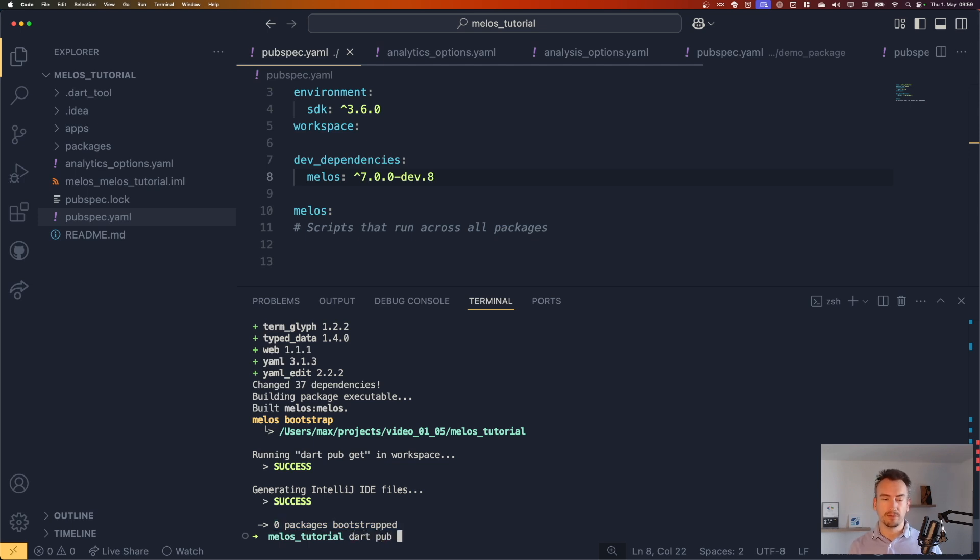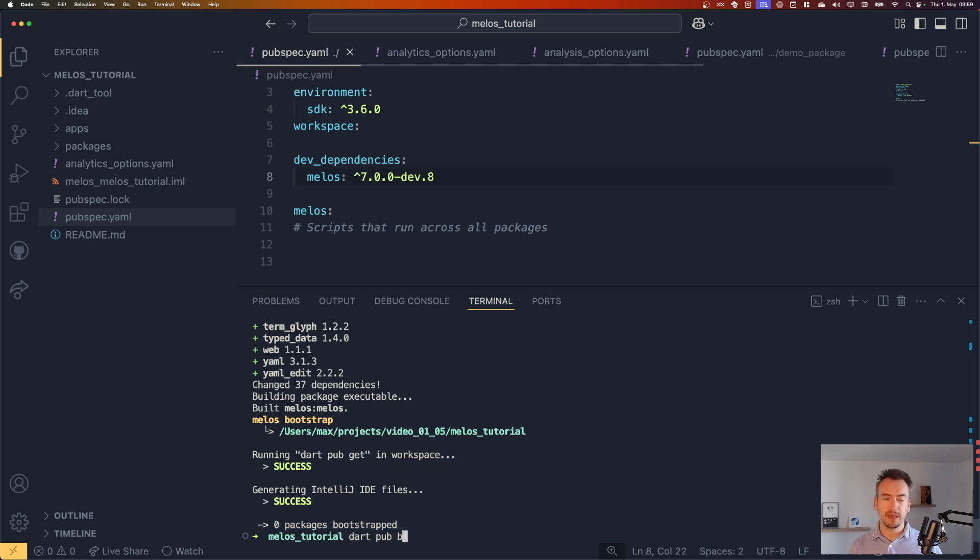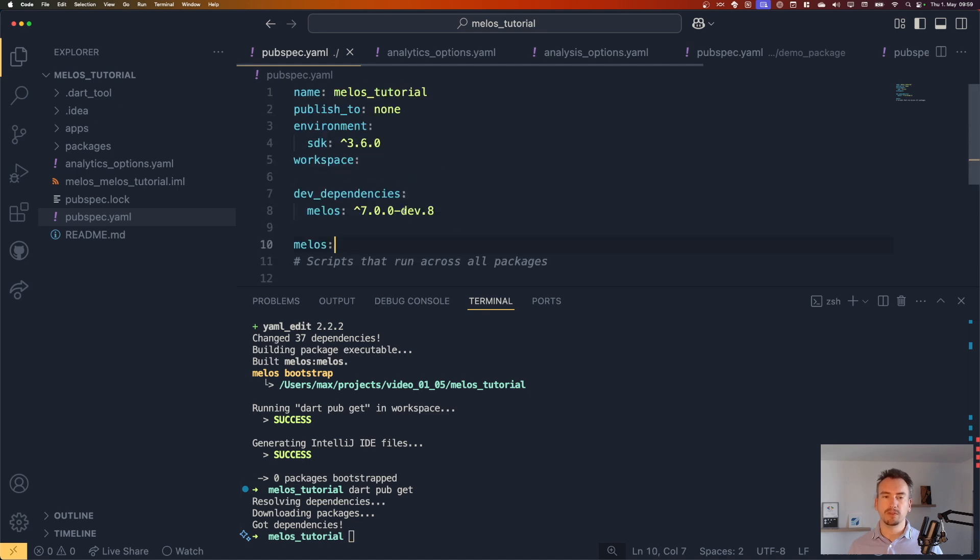So if you now say melos bootstrap or dart pub get, you can see it tries to get all the files and it says success. But it says also that zero packages are bootstrapped. So if I make that with dart pub get, then we see not much because this dependency is already here.